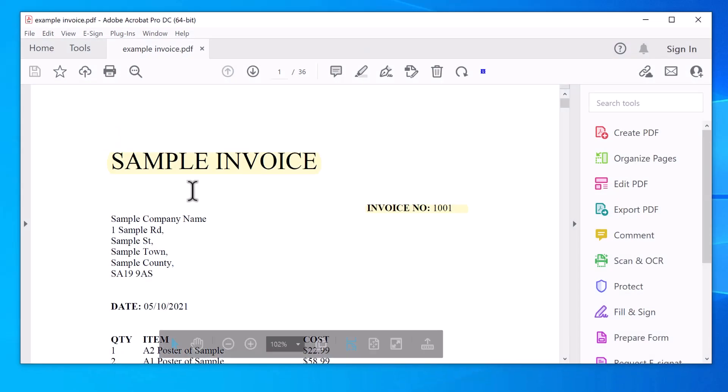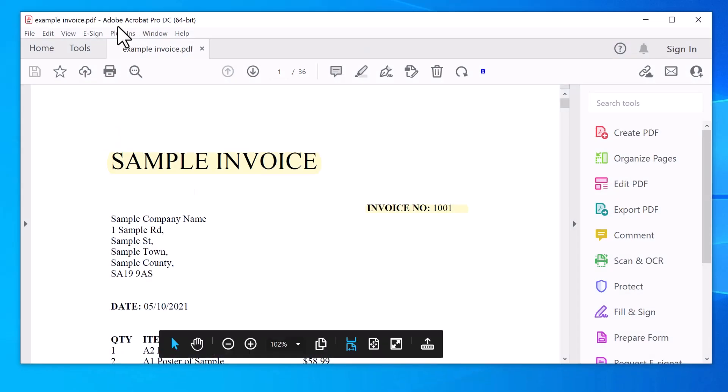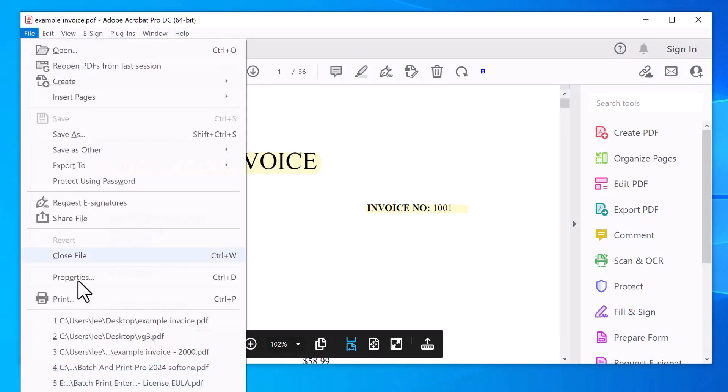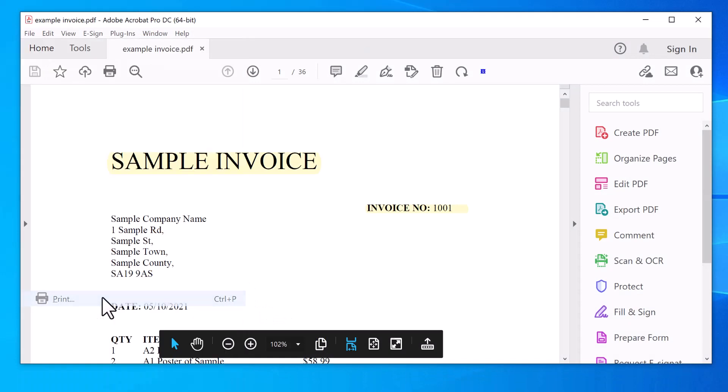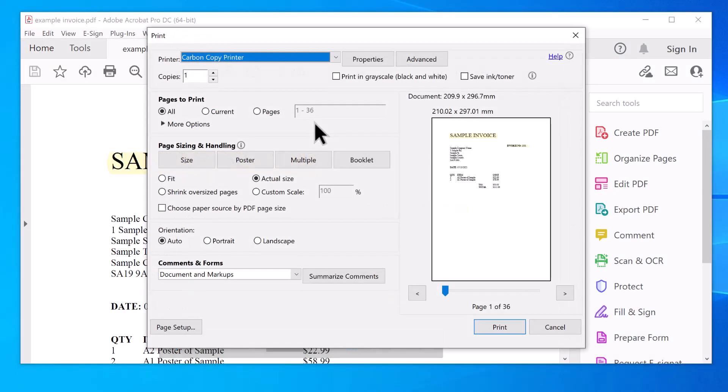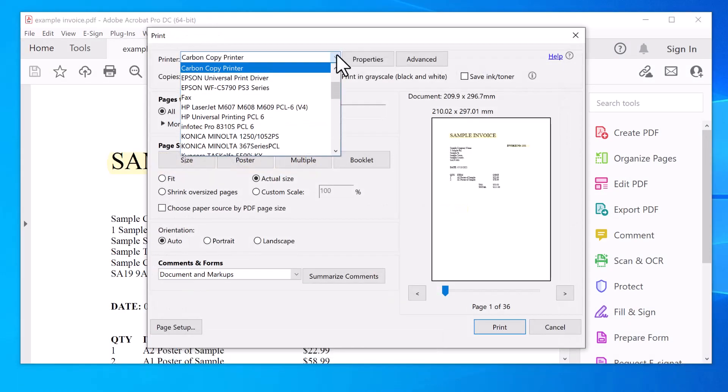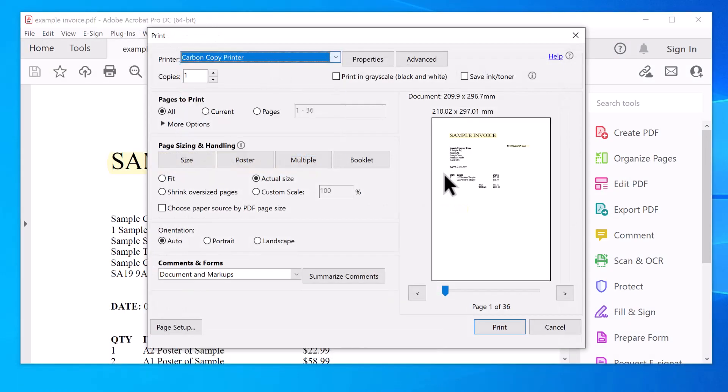So now you're going to your PDF or in other software, click on file, print, set the Carbon Copy Printer in here, rather than your regular printer. Click print.